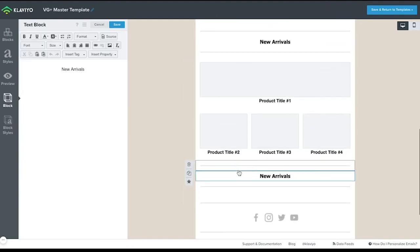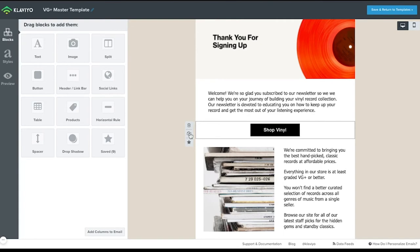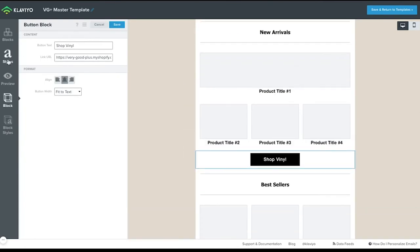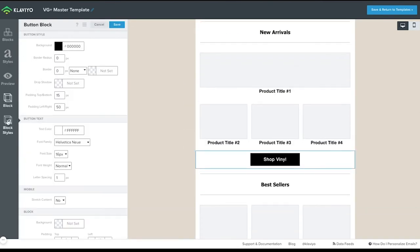As you're building, you'll notice that when you hover over a content block, you can choose to duplicate content blocks or select the star to save them for later use within this template or templates in the future.